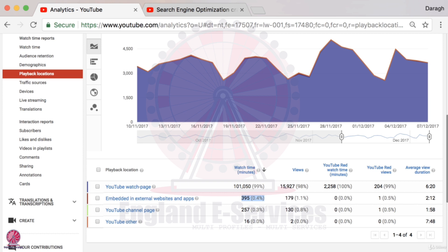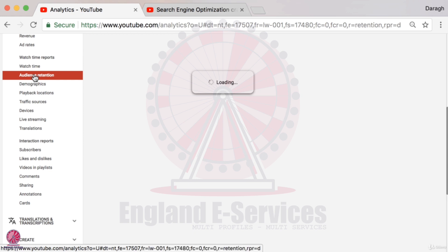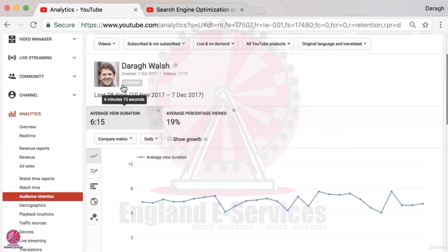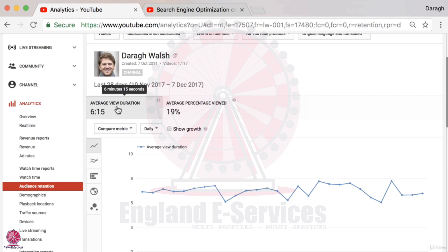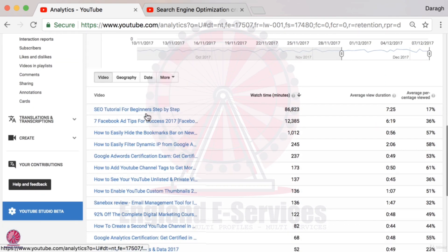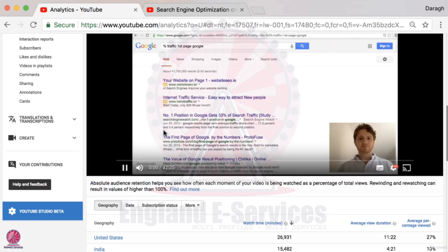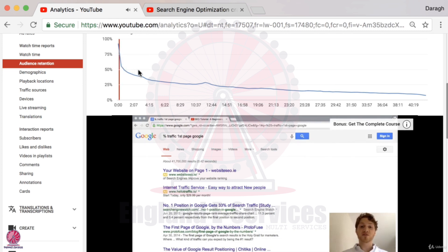The sixth report is audience retention, up in the left sidebar — and this is a really important one to study carefully. I can see that the average view duration for my videos is 6 minutes and 15 seconds. Scrolling down, I can see which videos get the most audience retention. My top video gets the most view duration, and if I click in, I can see the actual timeline of where the drop-off is.